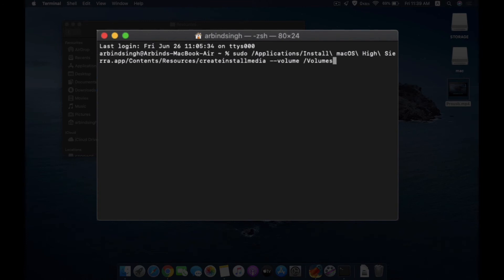Then again give a backslash, and there you need to type in the name of the pen drive. As we have done the formatting and given the name as Mac, I'm going to write Mac.